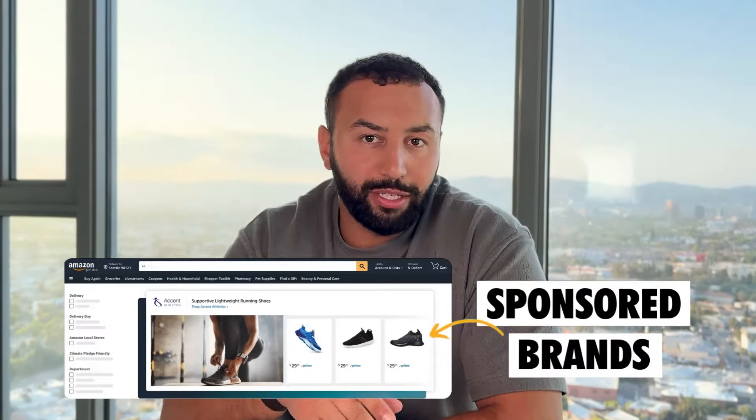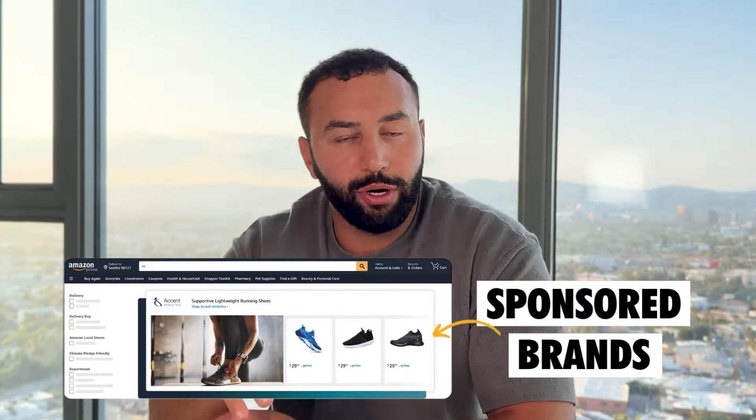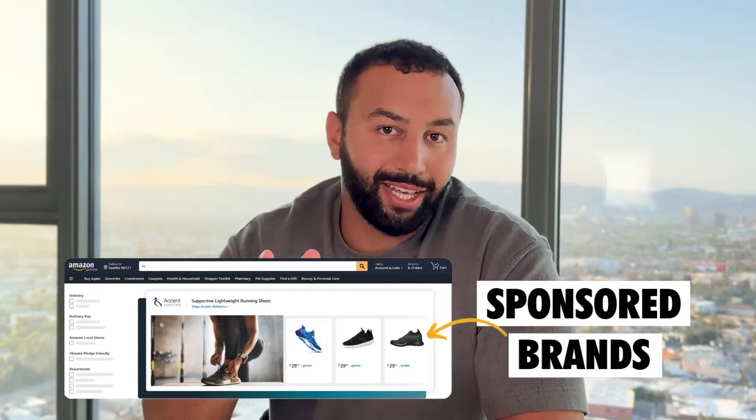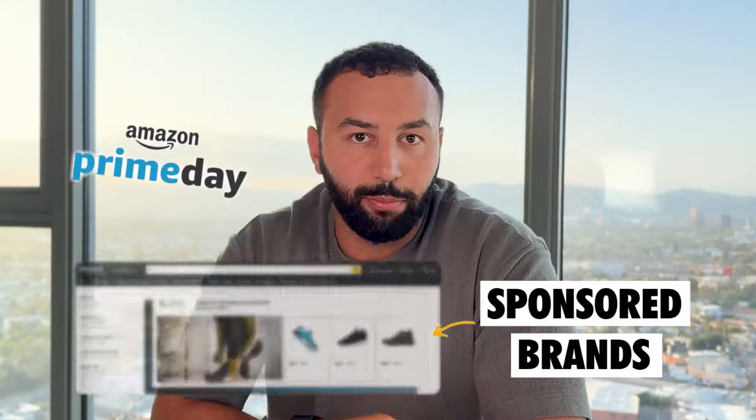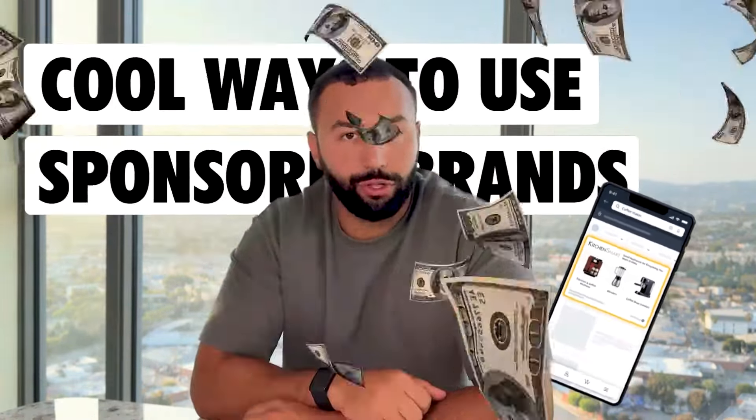Amazon Ads Sponsored Brands have been a great tool for building brand awareness ahead of big days like Prime Day, for example. In this video I'm going to walk you through this type of ad and cool ways that I've used it to generate a really good return on investment. If you're looking to build discoverability and brand awareness for your brand, Sponsored Brand ads might be a really good fit for you.